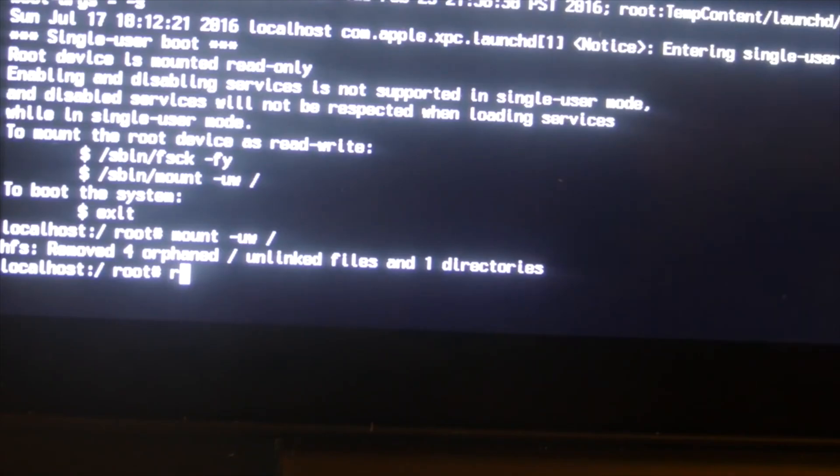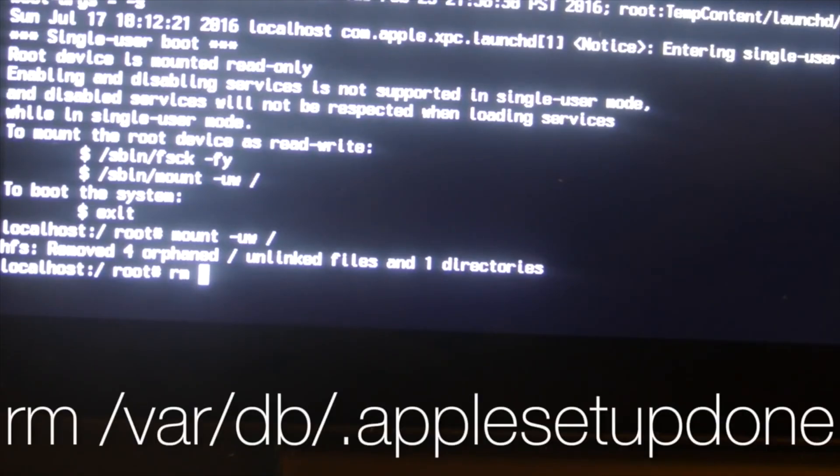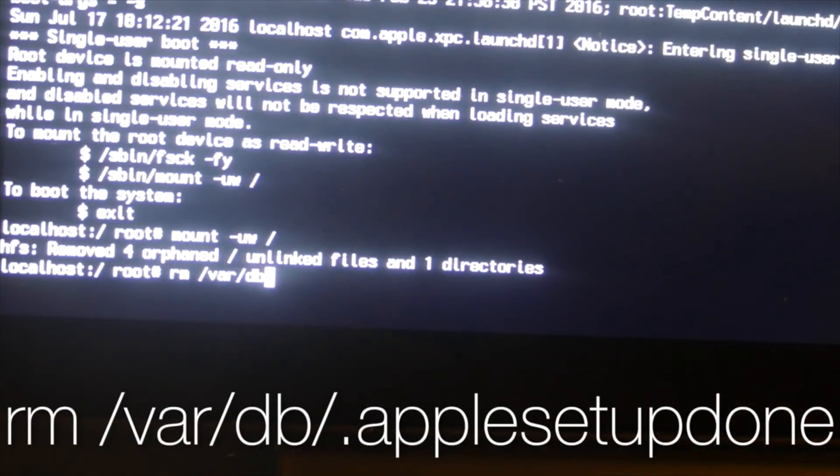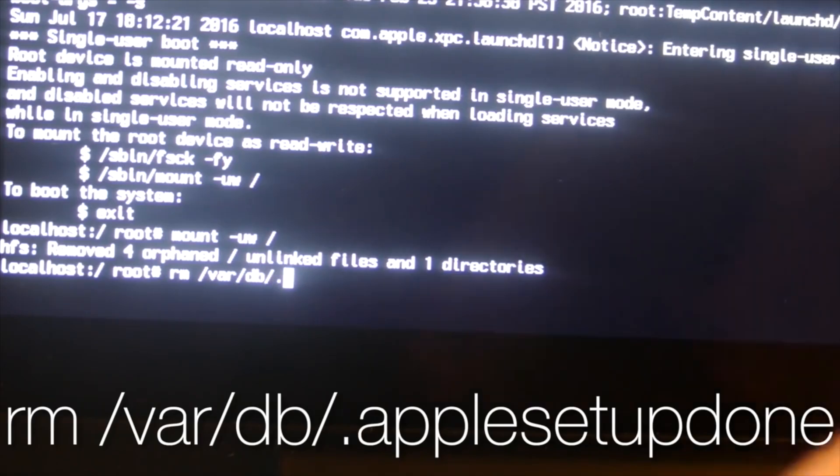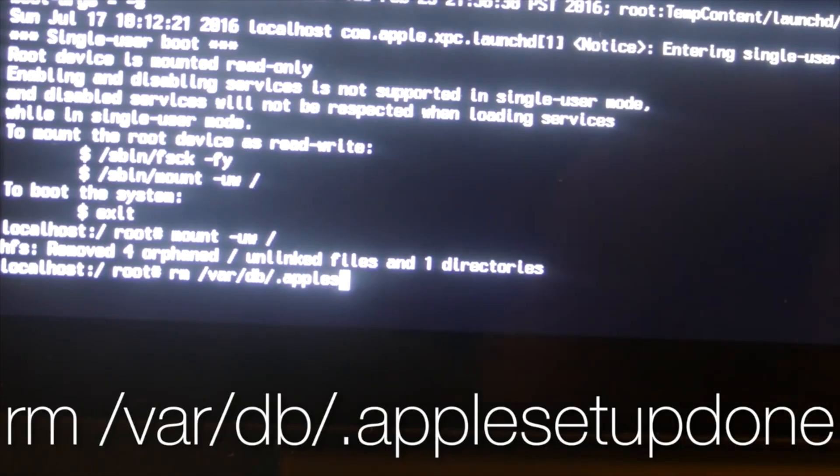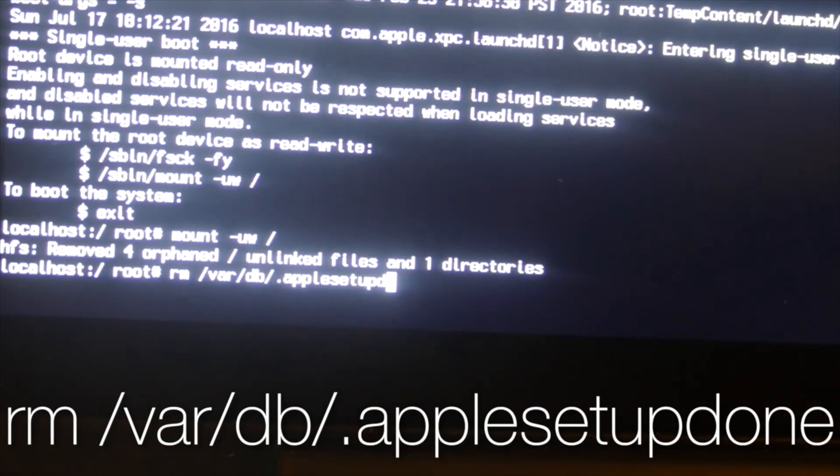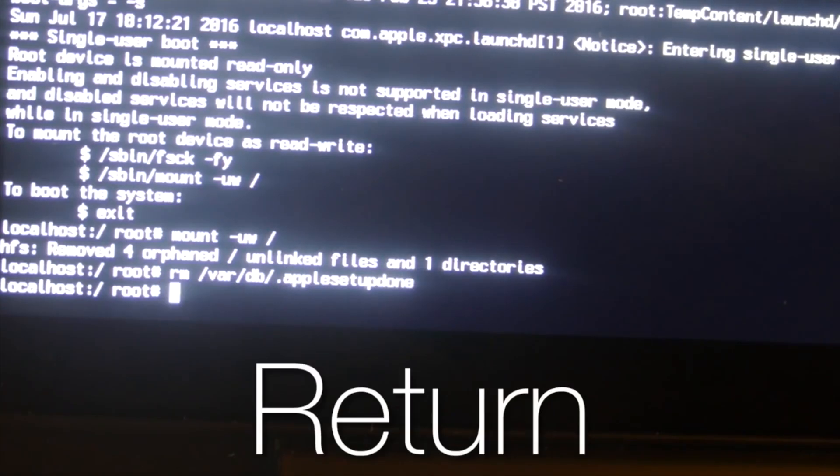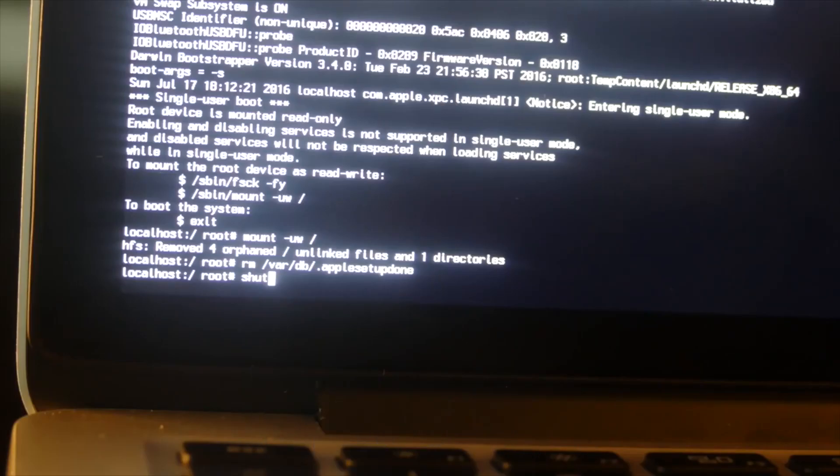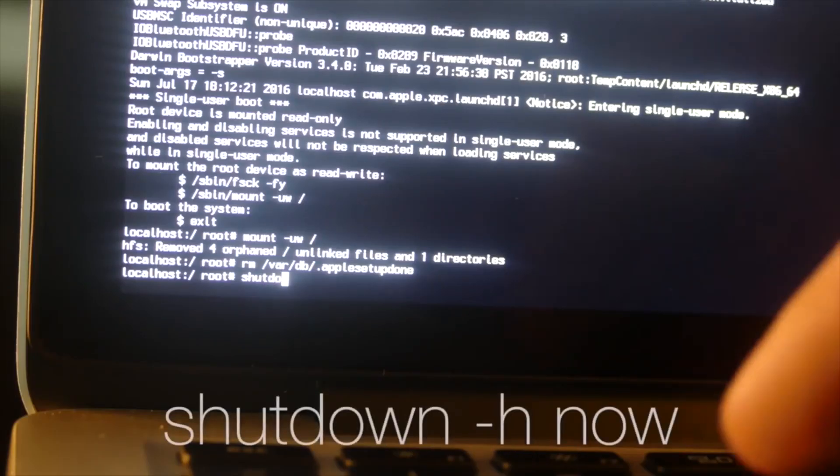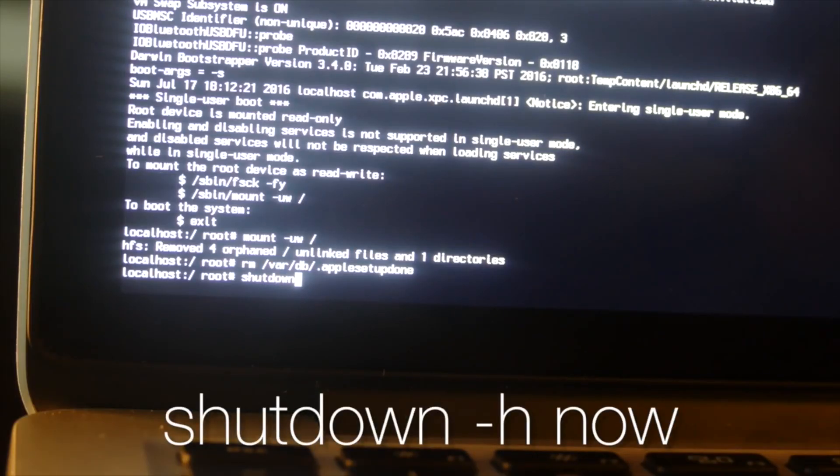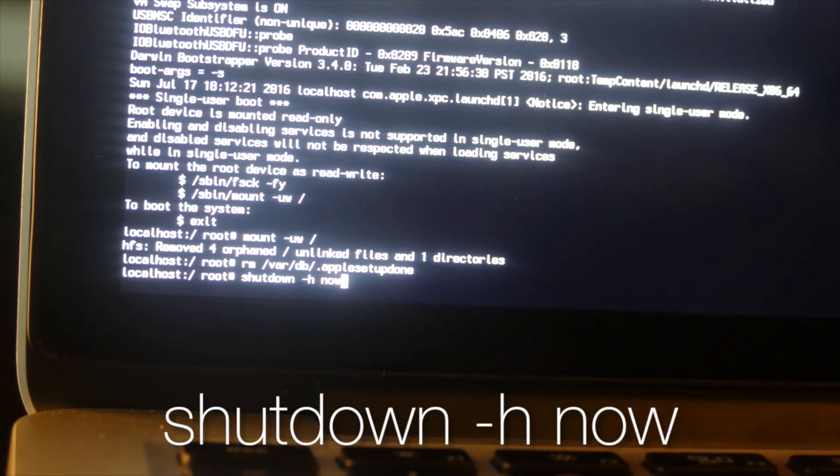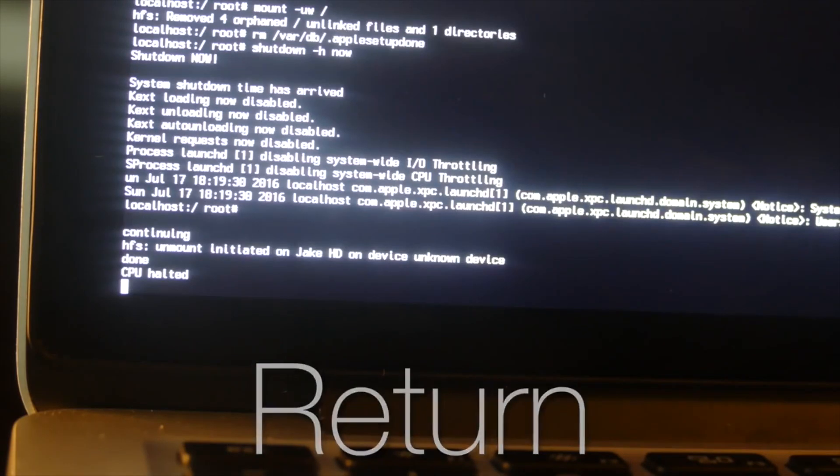The next code you need to type is rm space slash var slash db slash dot apple setup done. And then hit return. And now we can type the code to shut down the computer. And that is shut down space minus h space now. And now we can go ahead and turn back on our computer.